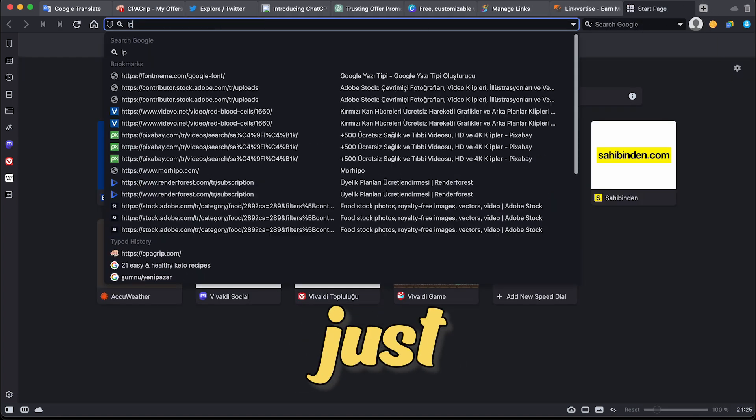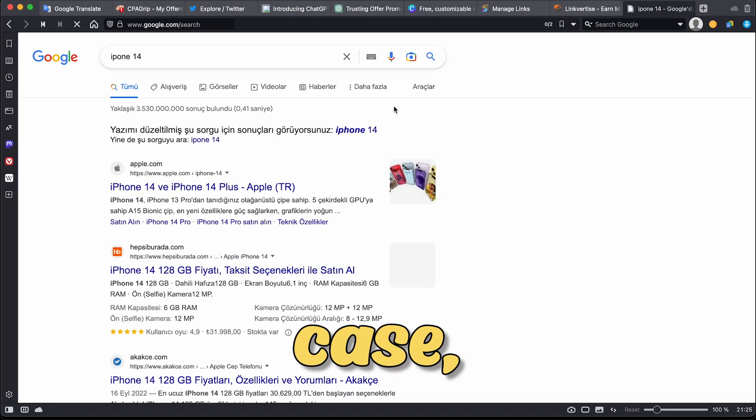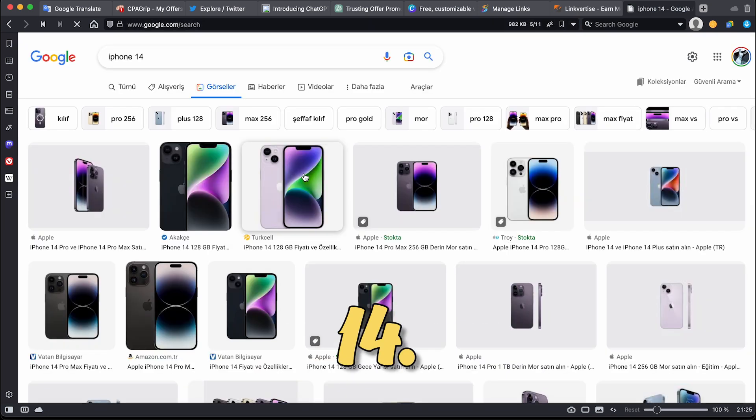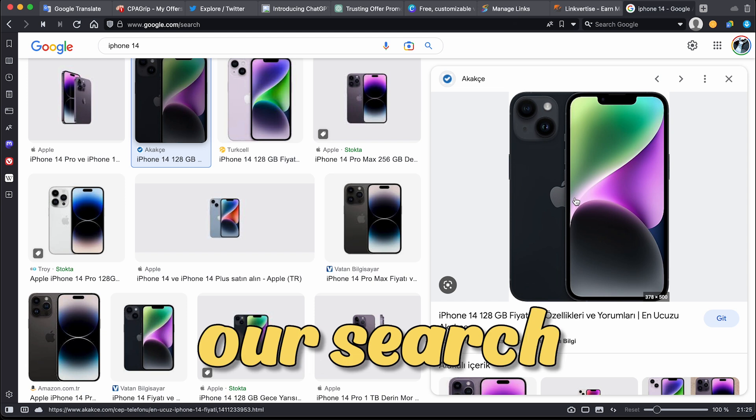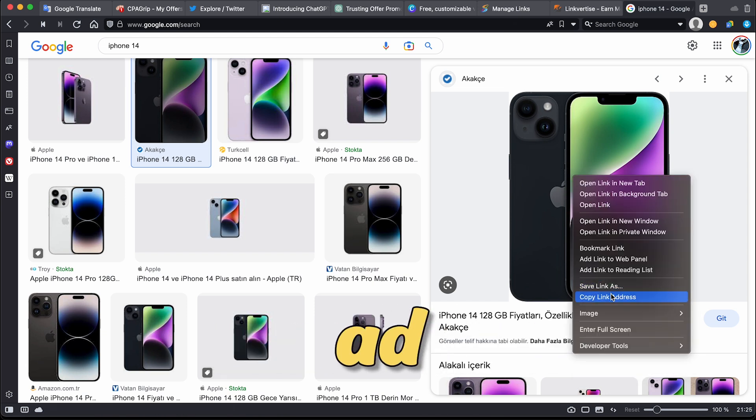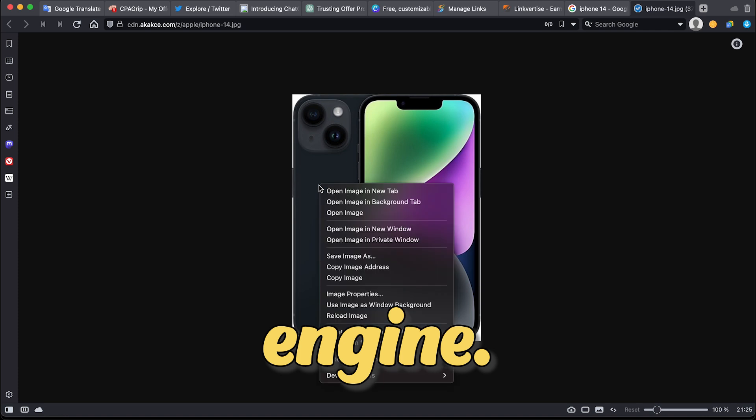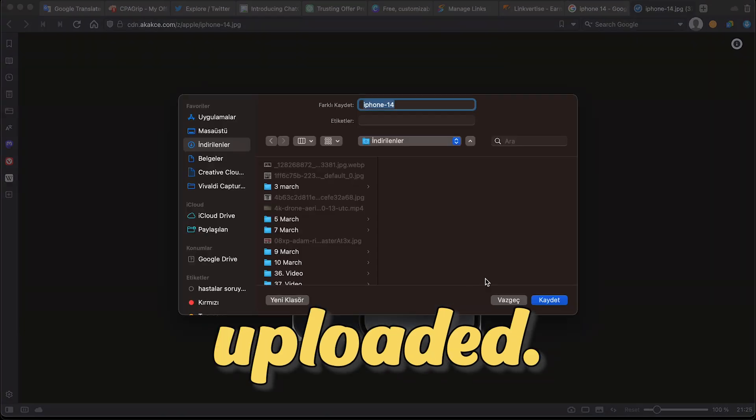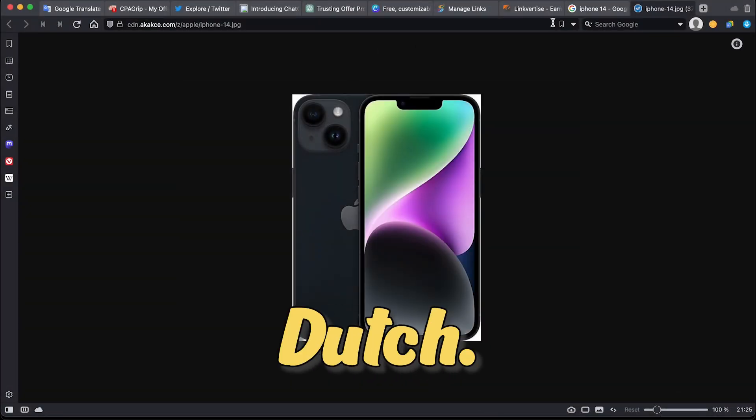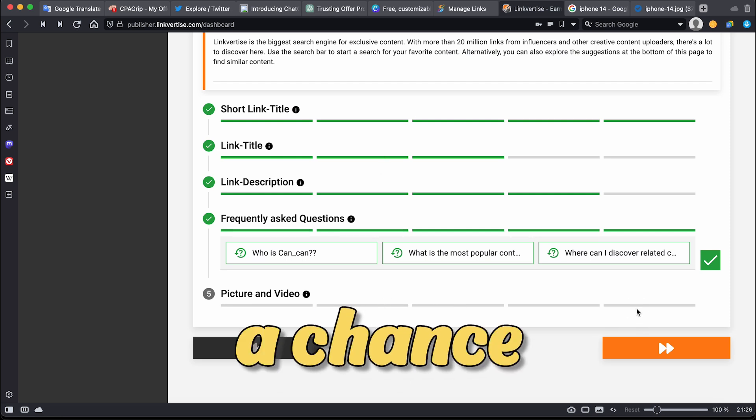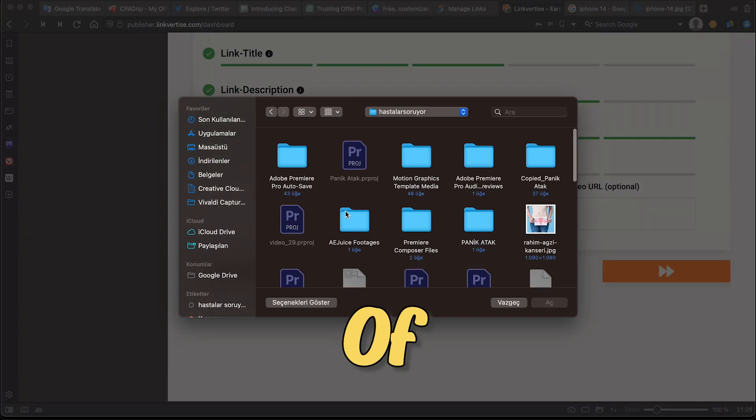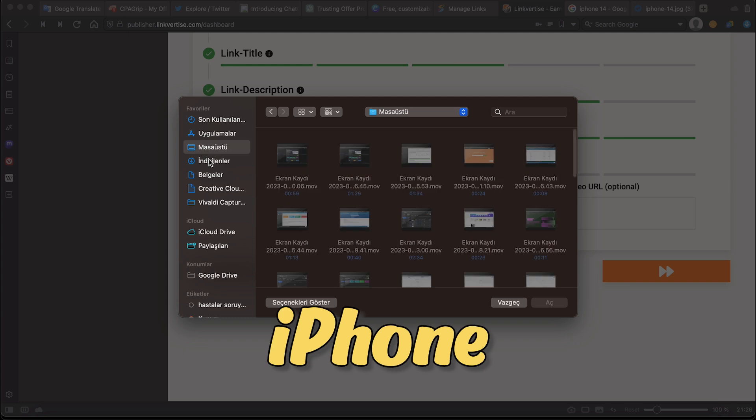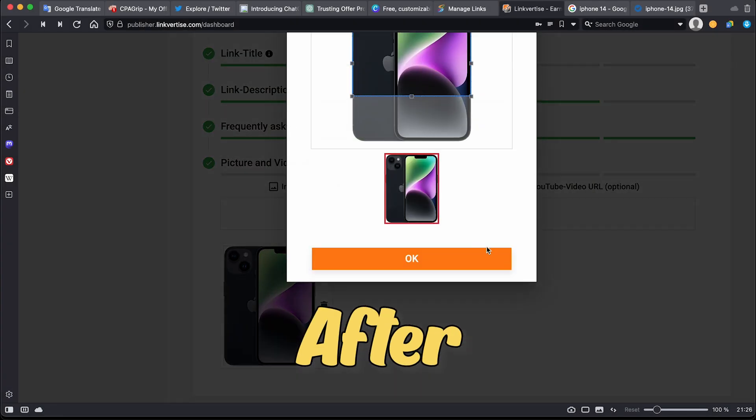Next, just add a picture of the item. In this case, our product is the iPhone 14. Then, you can see here what our search results will look like and what our ad will look like when it is automatically put on their own search. This is the picture we just uploaded, and as you can see, it's in Dutch. So Dutch people will come here for a chance to win a free iPhone 14.